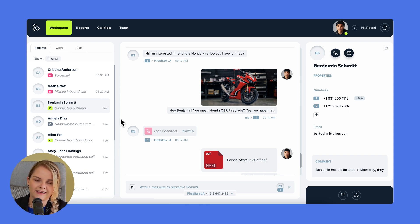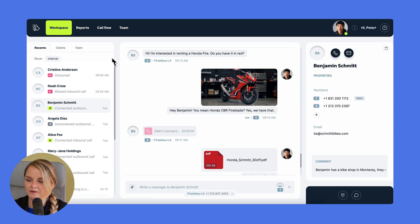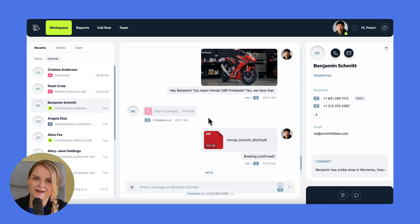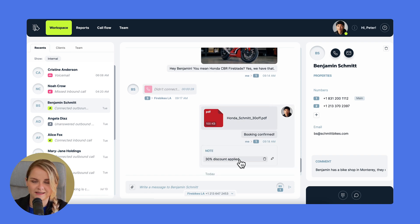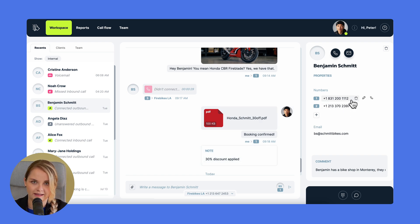You can switch between client and team conversations by clicking on the clients and team tabs. Just click on the conversation you need, and you'll see all the communication history in the central panel — calls with recordings, voicemails, voicemail transcriptions, SMS, MMS, and notes that you and your team can leave for any event here.